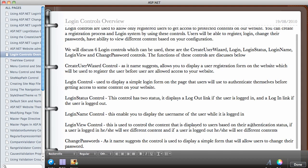The Login View control is used to control the content displayed to the user based on their authentication status. If the user is logged in they will see different content than if they are logged out. It allows you to have two templates: the first for users who are not currently authenticated, where you might say 'Please click the link below to login,' and the second for authenticated users. People not currently logged in are called anonymous users.